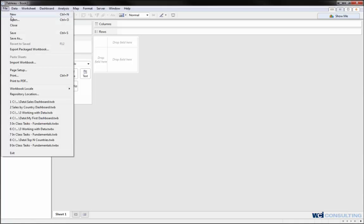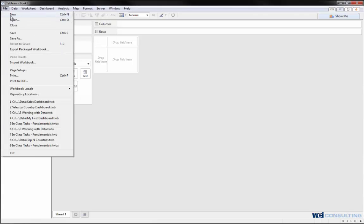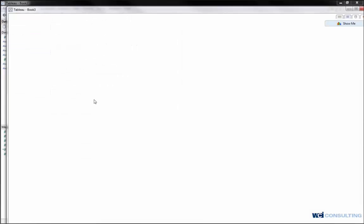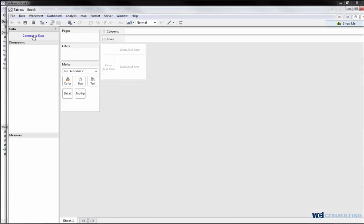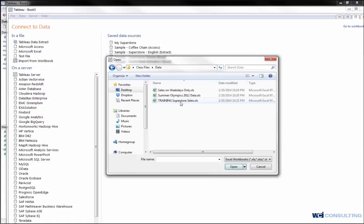The same thing holds true for an Excel database or Excel spreadsheet. If I went to file new, click on connect to data, if I click on Excel...